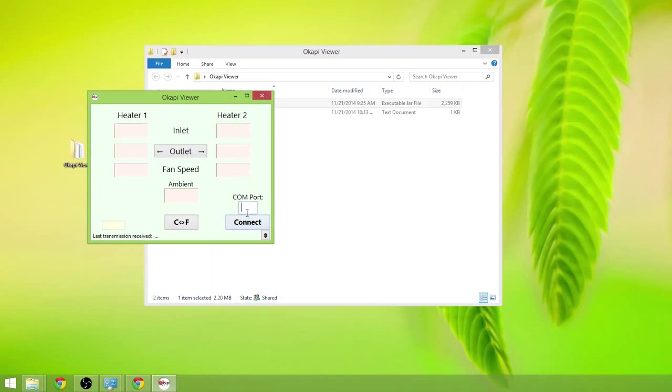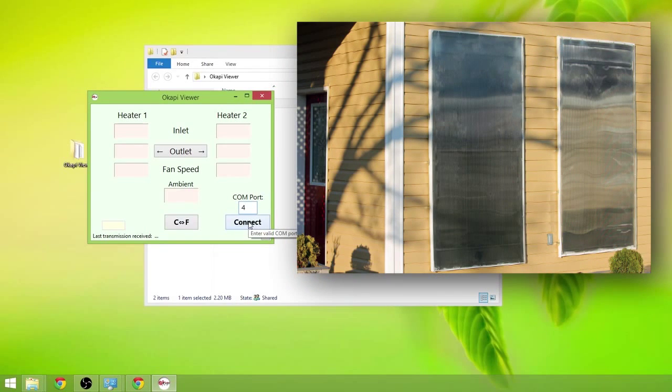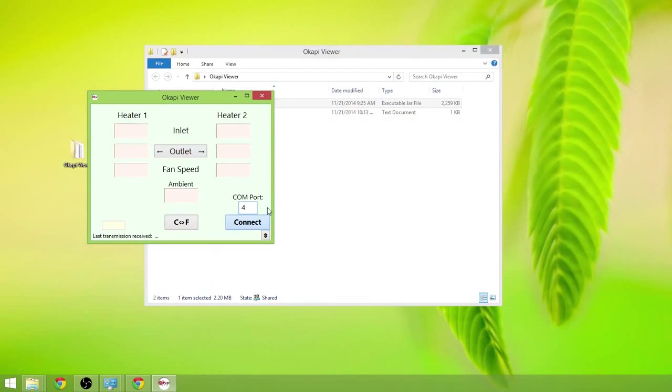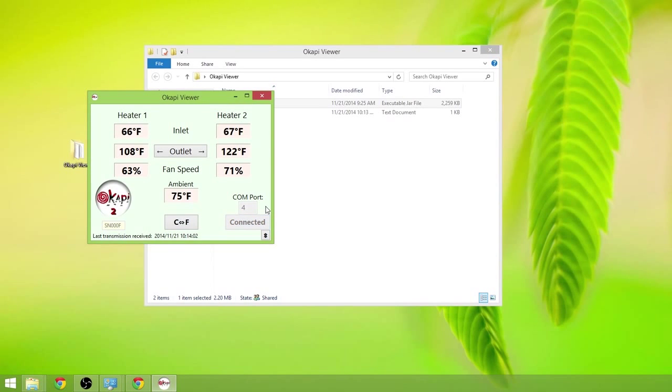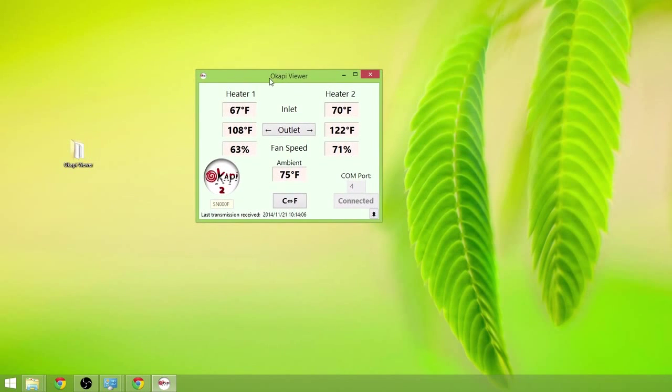And we're going to connect to an Acapi system which is actually currently controlling two solar air heaters. Click Connect. Let's give that a moment to connect to the device. Ok, and straight away we see data being broadcast from the Acapi system.